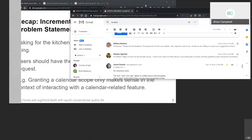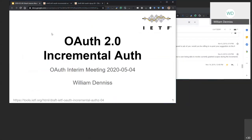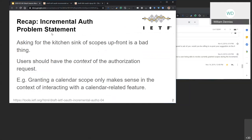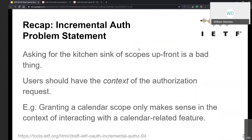William now presents on Incremental Auth. The problem statement: an app or website asking for all scopes upfront is considered bad practice. The more correct approach is that users should have context of the authorization request. For example, an app with features related to calendar and contacts in different parts of the app should ask for each scope in context of that feature.